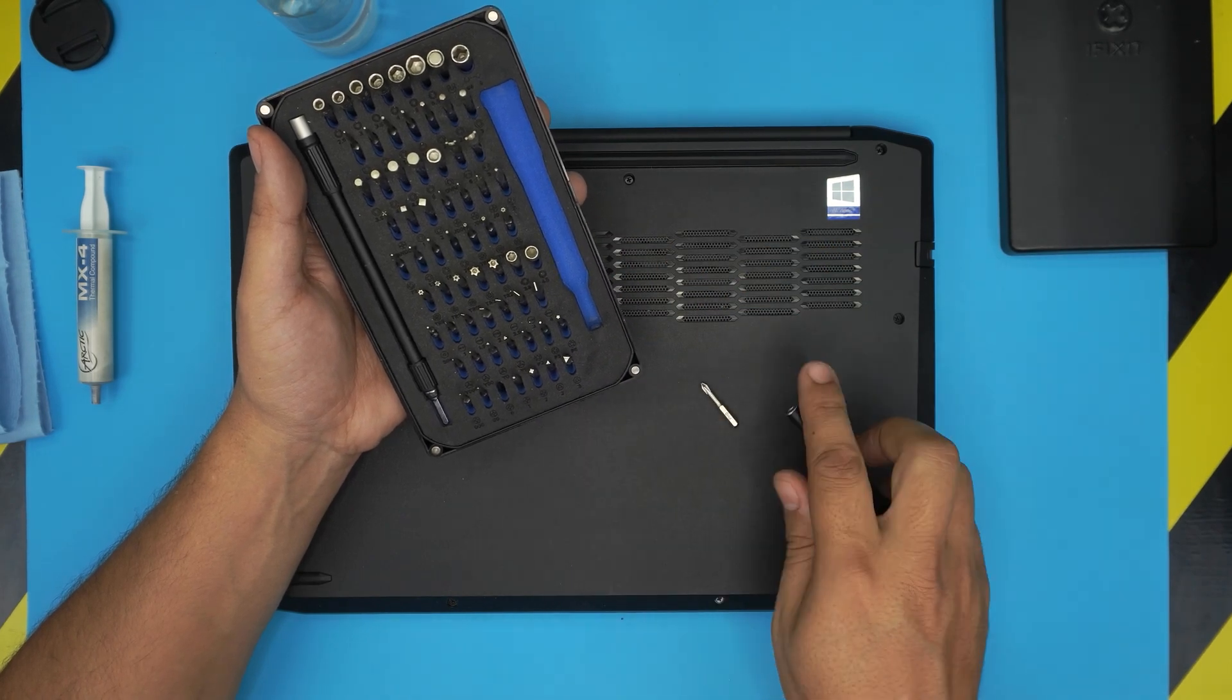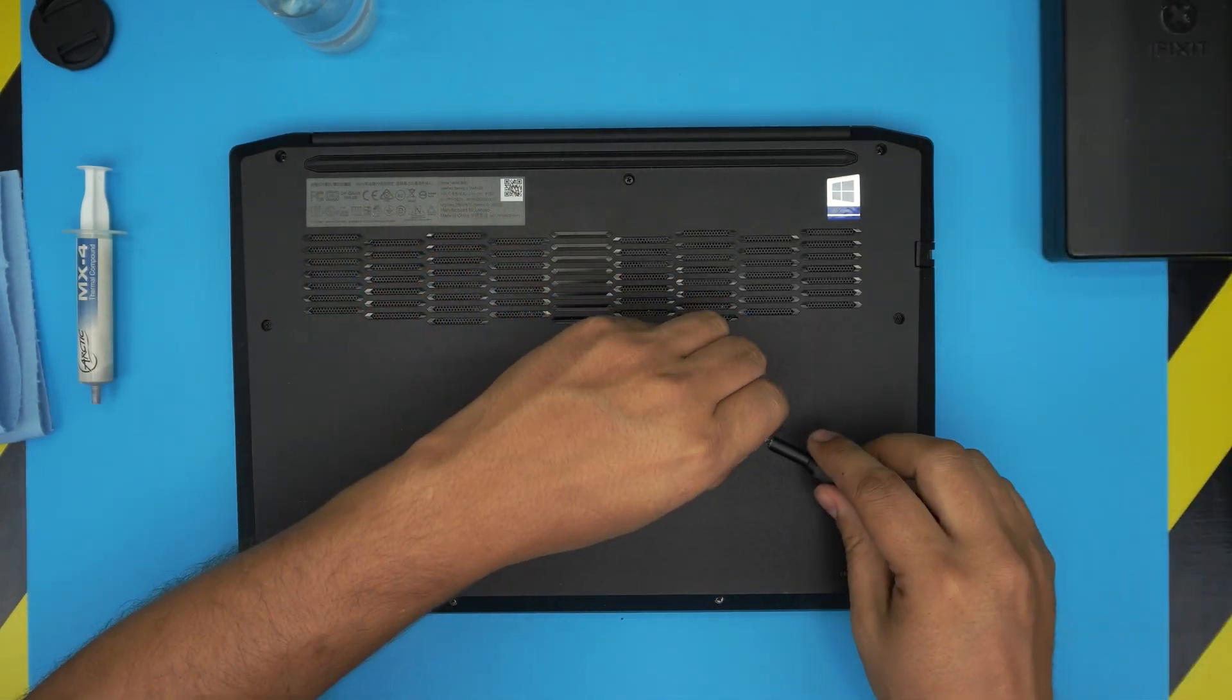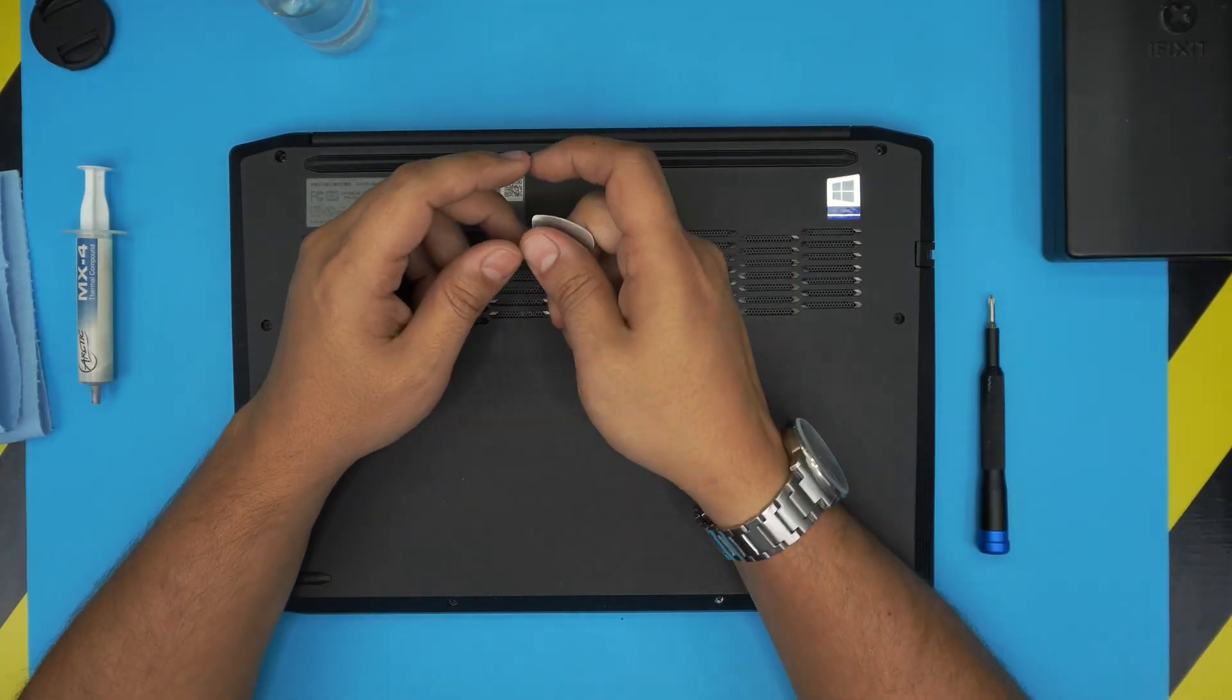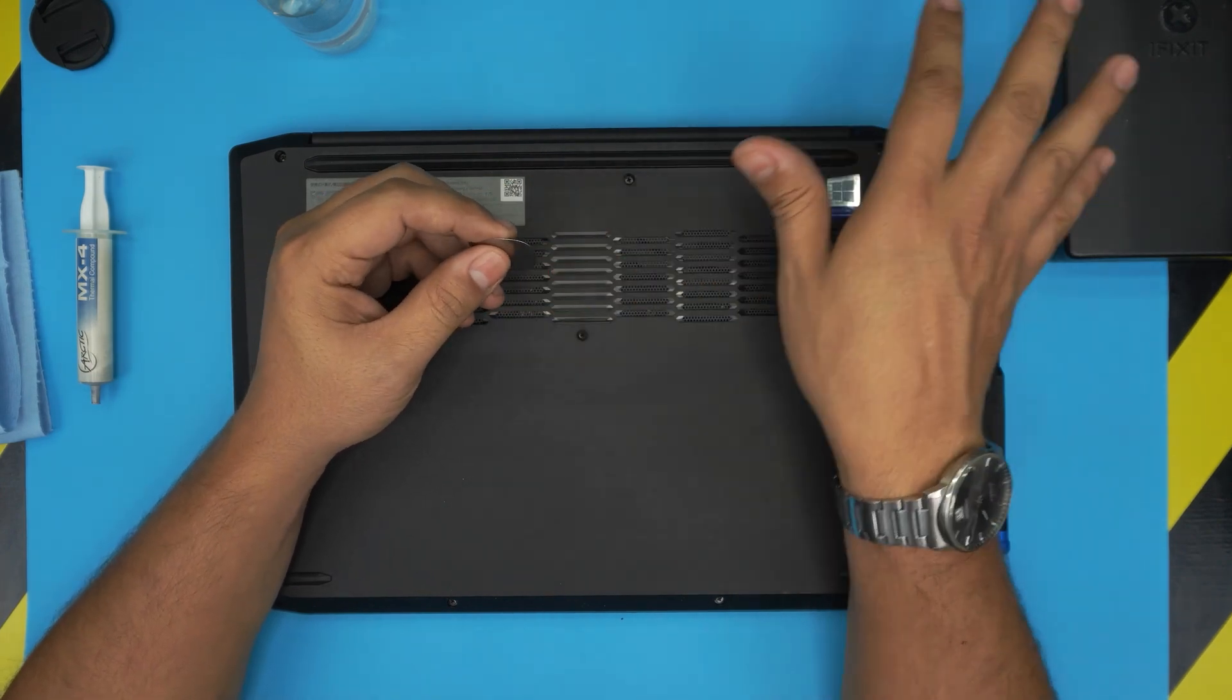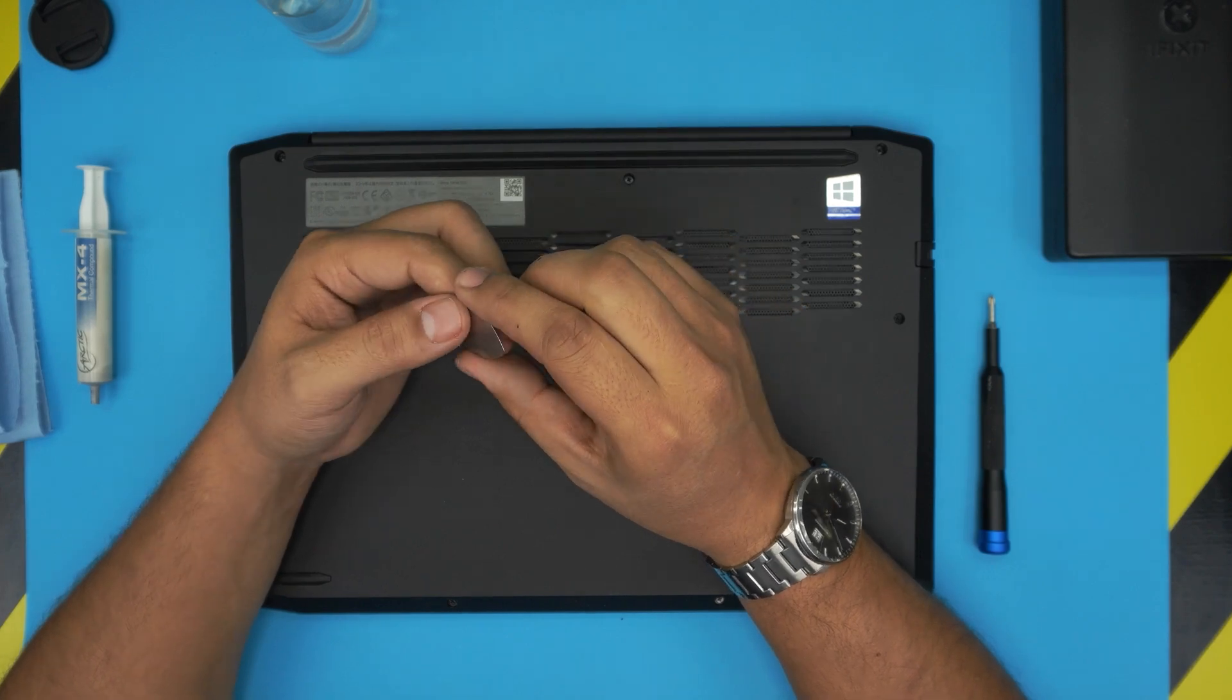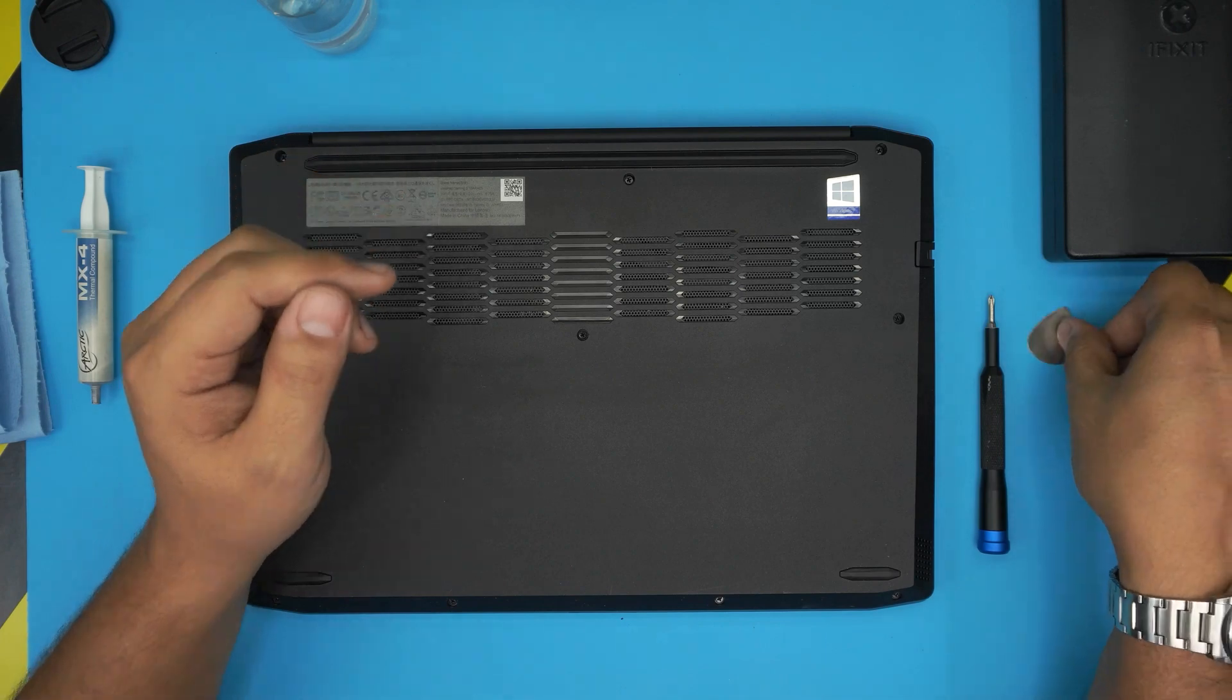For the screwdriver set I'll be using an iFixit set as these are one of my favorites. The bits are really made out of S2 class steel. We're going to be using a Phillips number zero. If you get the pro version you can get the opening tools and tweezers. Or just simply get a basic pack and for opening tools I'm going to be using a guitar pick, a metallic one. It's very suitable for opening cases and covers.